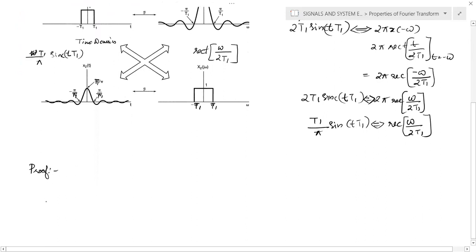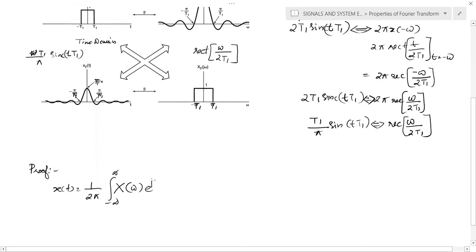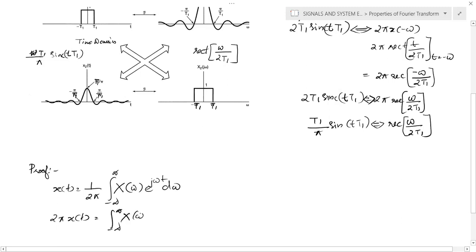To prove the duality theorem, we start with the inverse Fourier transform equation: x(t) = (1/2π) ∫ from −∞ to ∞ X(ω) e^(jωt) dω. Rearranging, 2π · x(t) = ∫ from −∞ to ∞ X(ω) e^(jωt) dω. Here capital X(ω) is a frequency domain function, not a time domain signal.